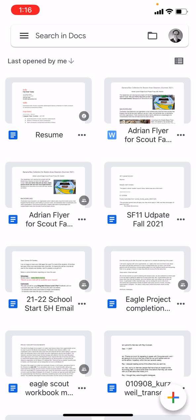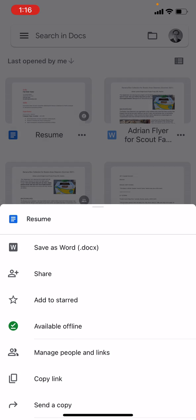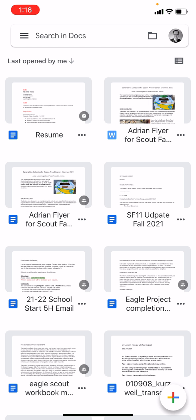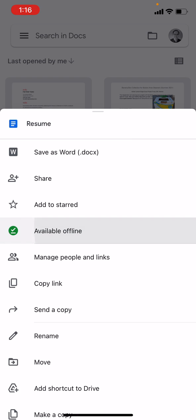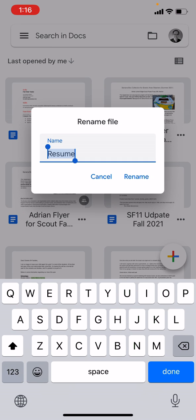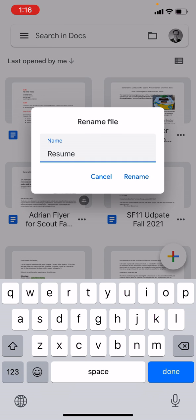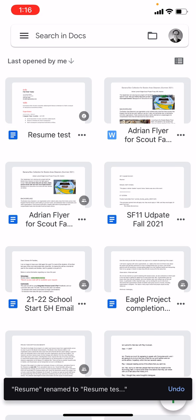If I want to, I could rename that. By the way, I just tapped the three dots next to the name resume. I'm going to find rename, and then I'm going to call it something else. Resume test rename. You get the idea.